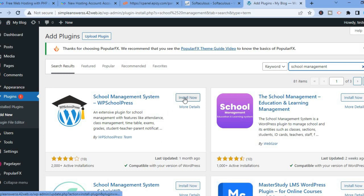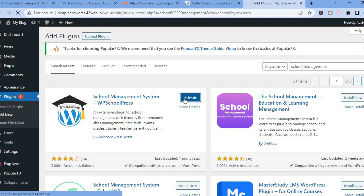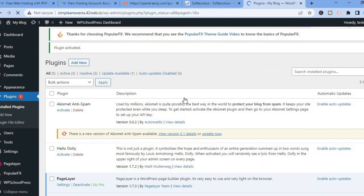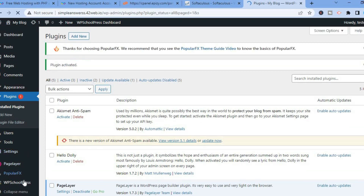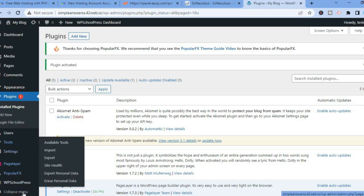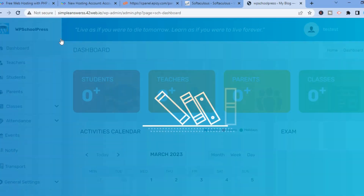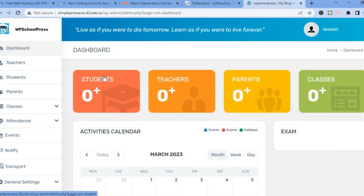Select this one and tap on Install Now, then tap on Activate. Once the plugin has been activated, go to the left-hand menu where you will see WP School Press. Hover over it and select Dashboard.